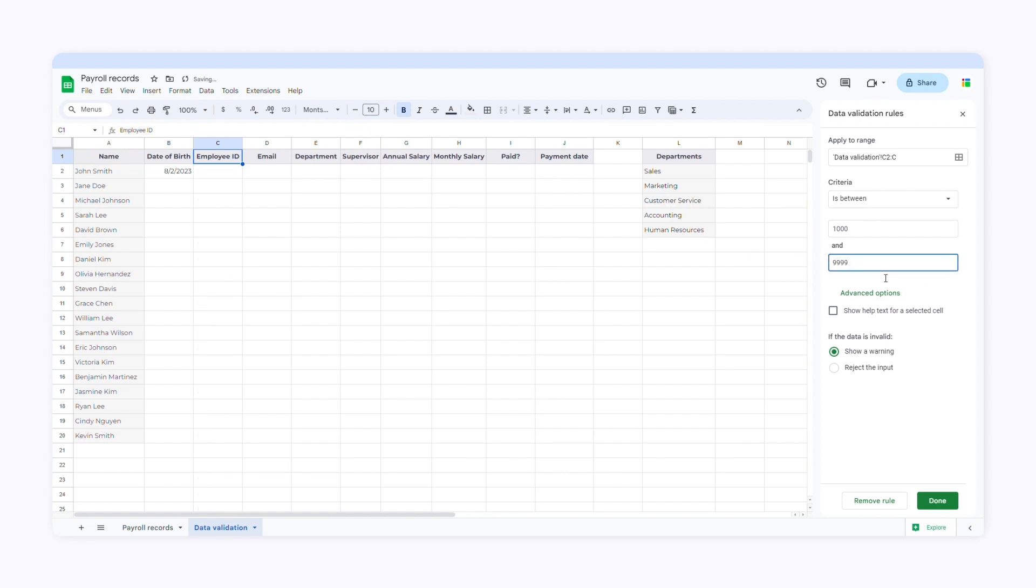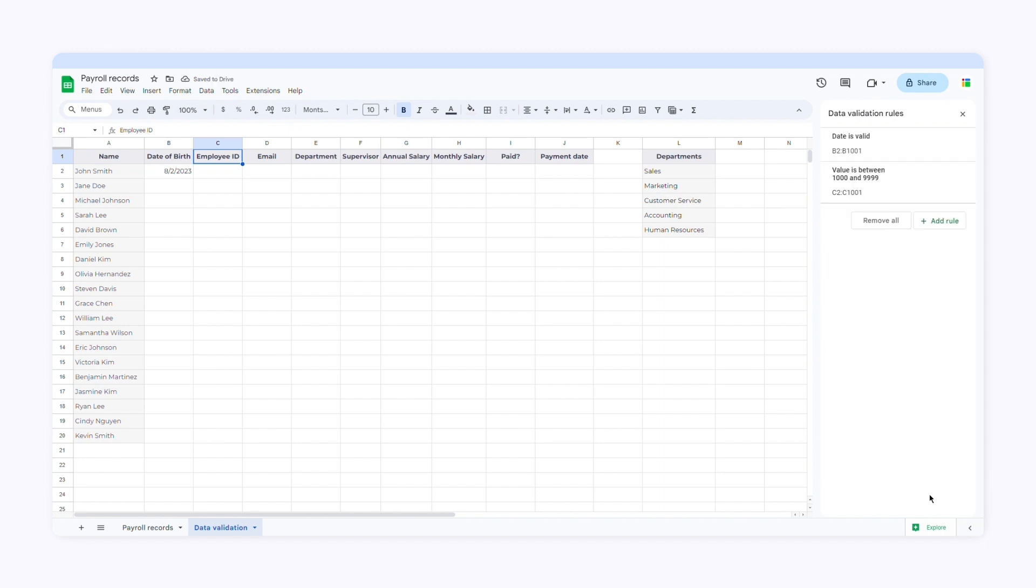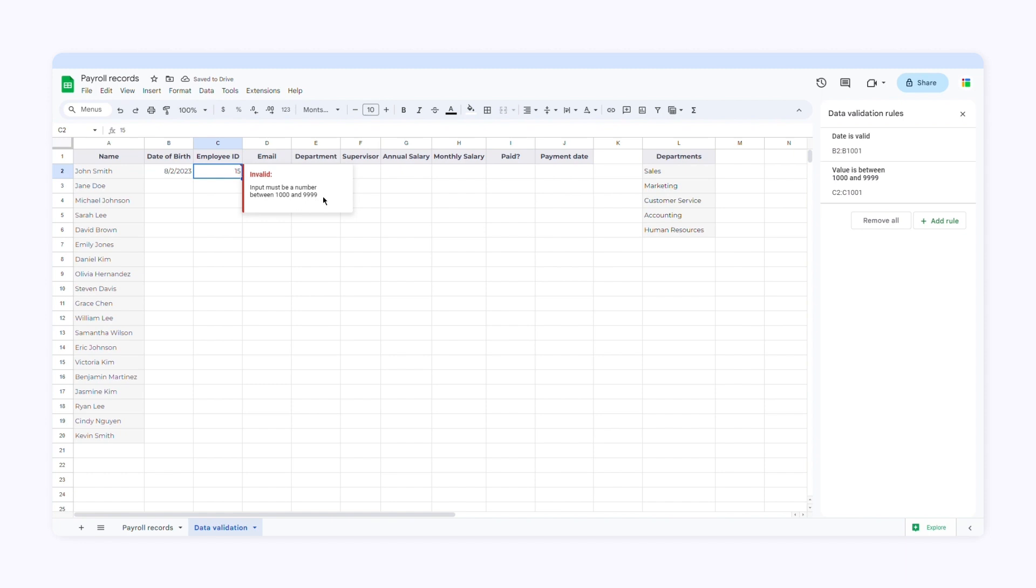Here I'll let Google Sheets show a warning when users input invalid data. When I type a number that falls outside this range, Google Sheets show a warning. When I click there, I'll see a message: Input must be a number between 1,000 and 9,999.